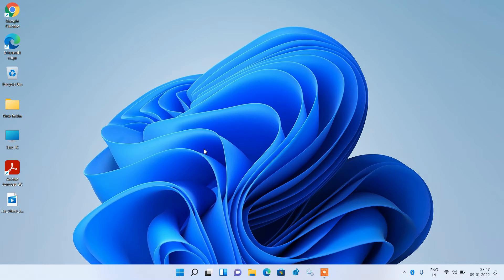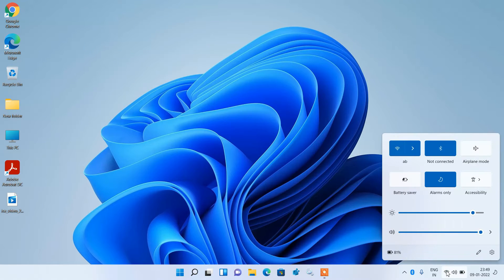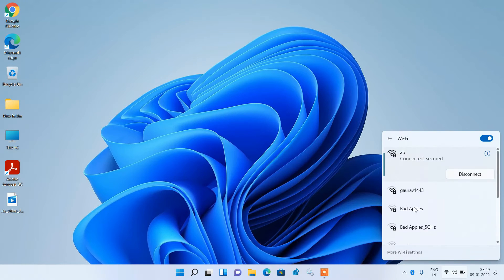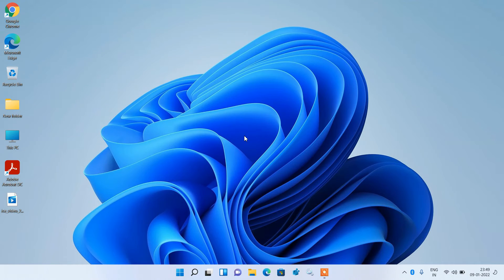Hello everyone, welcome to my channel. Today I am going to show you how to fix no WiFi networks found in Windows 11. If you go to the taskbar and click on the WiFi icon and you are connected to the internet but it is not showing WiFi networks in your system, then there are 4 methods to fix this issue.